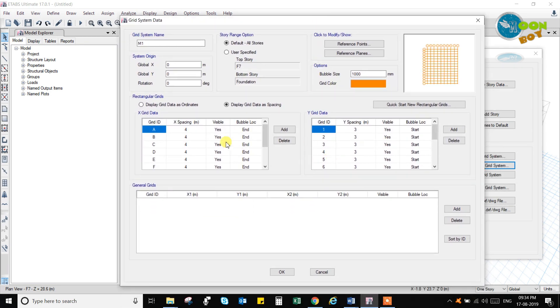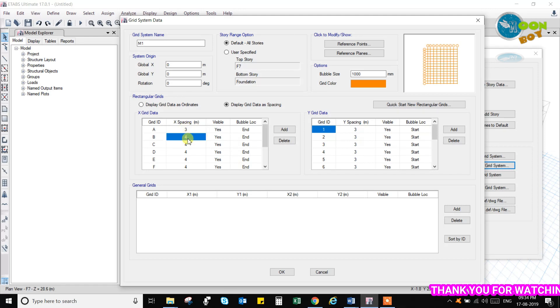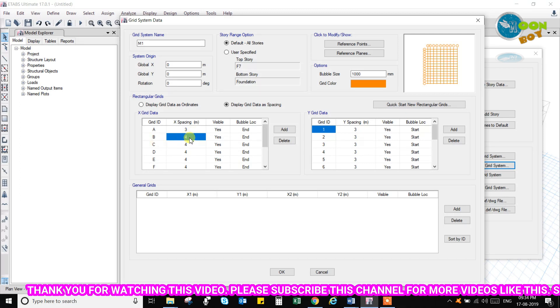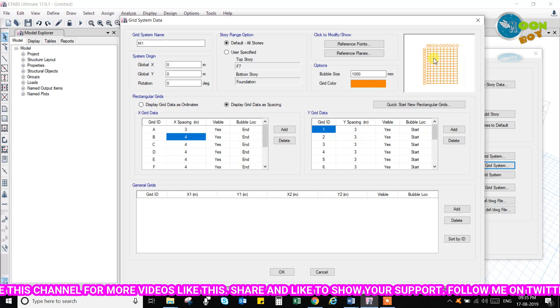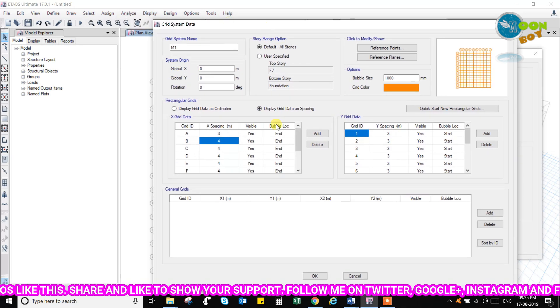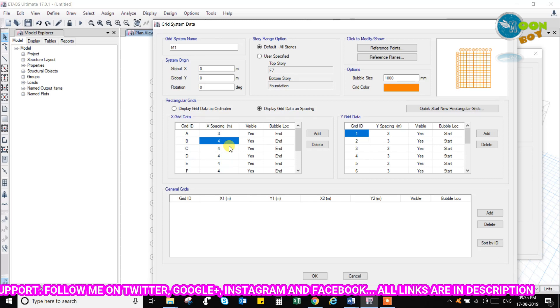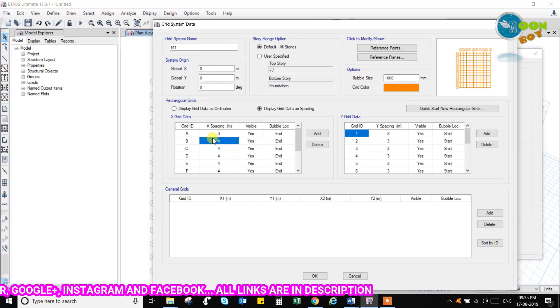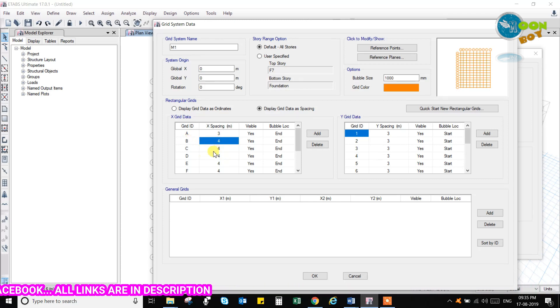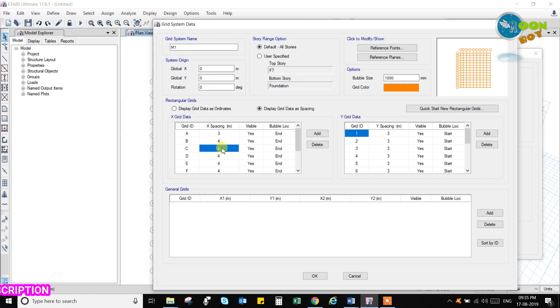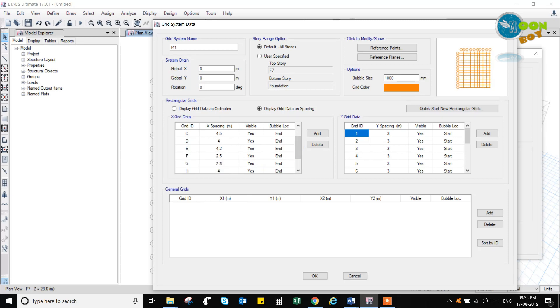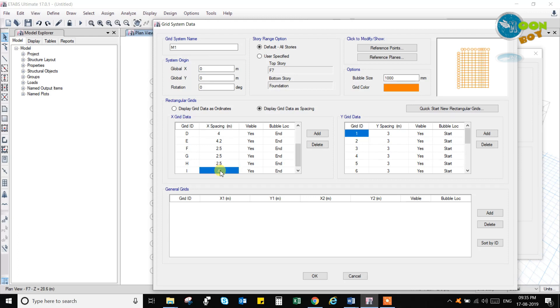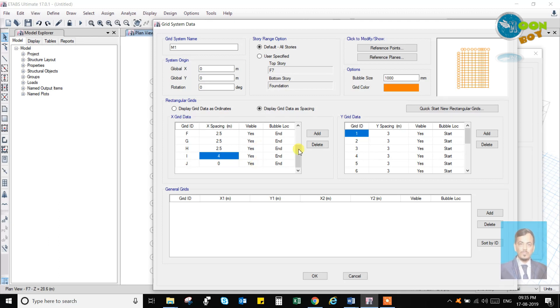So let us go for the X spacing. Now A to B let us say we have 3 meters. Then A to B is 3 meter. B to C let us say, as far as I am changing here, this spacing diagram will be changed. You look at carefully. Here we have B to C let it be 4 only. C to D let it be 4.5. Then we have D to E, that is E to F, let us say 4.2, and then we have 2.5, that is lift area, and 2.5 staircase and lift area, I am taking 2.5. Then we are having 4 and 0. So these are the different lines we have taken.